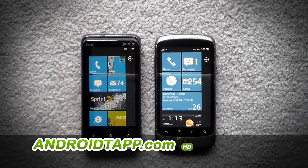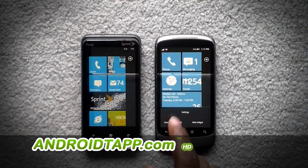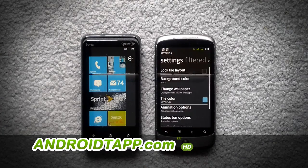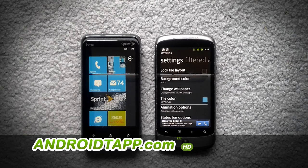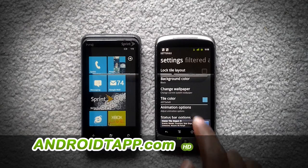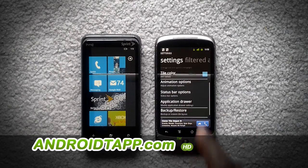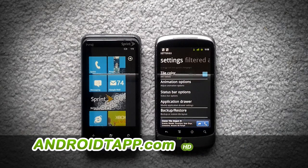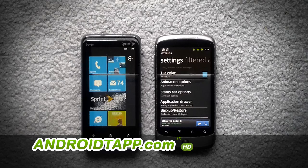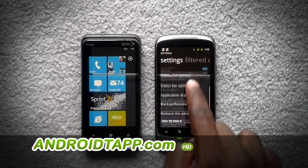With the Launcher 7 app, you can change the settings such as the background color to a picture or a flat color. You can change the tile color, even the animations, and the status bar to make it look like Android or Windows 7. And much more.